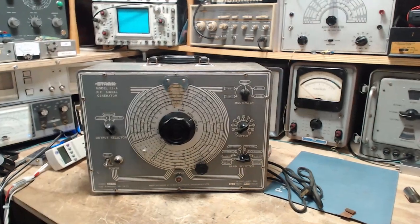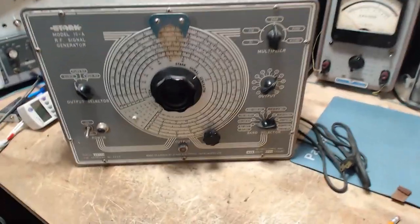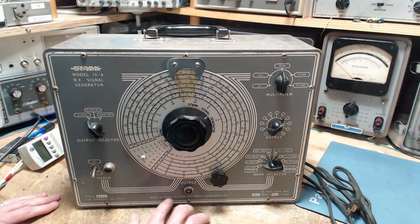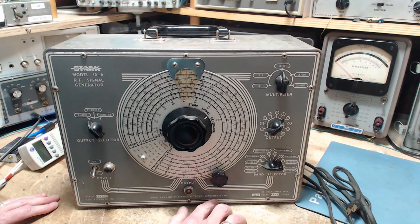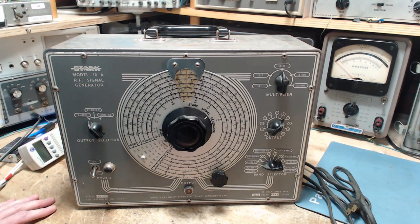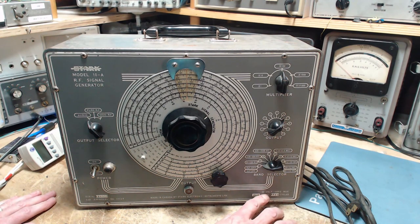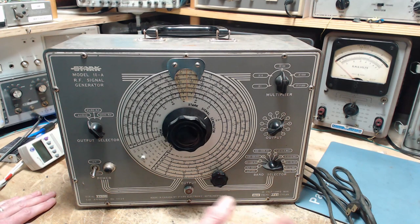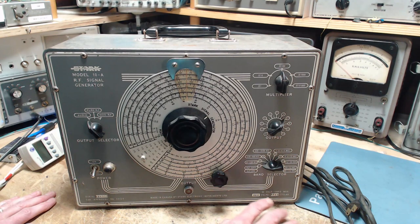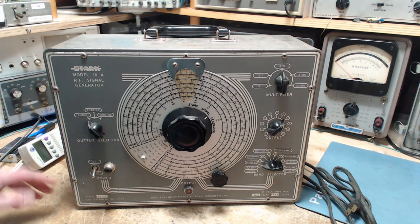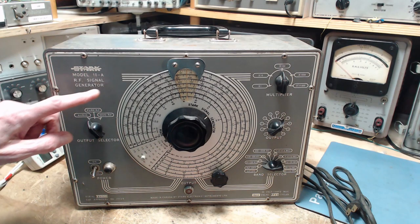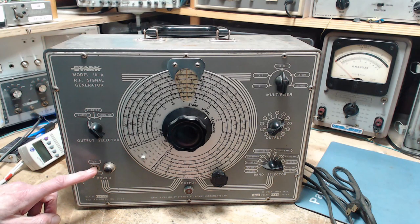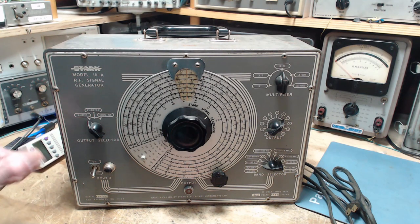So we're going to look it over and decide if we should risk plugging it in. Let's take a look at the different controls that are on this. Stark signal generator made in Canada by Stark Electronic Instruments Limited. Serial number 30 volt amps max, about 30 watts. 25 or 60 cycles. 10a RF signal generator.